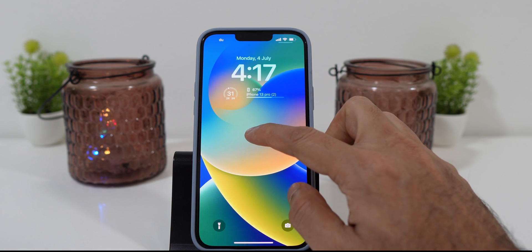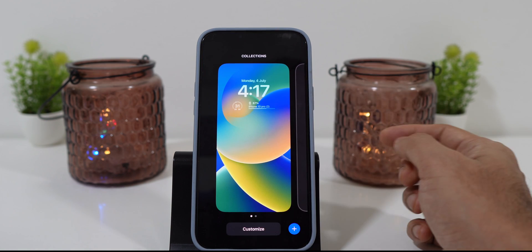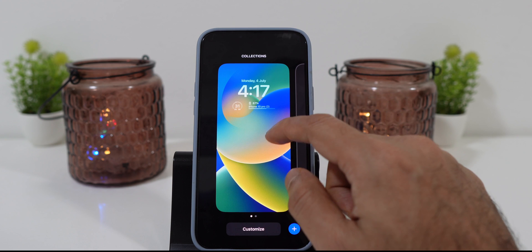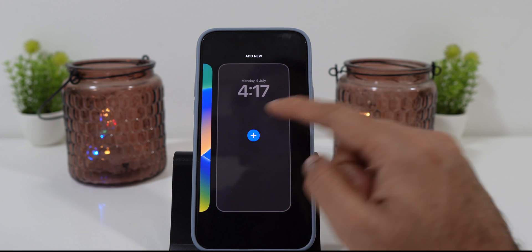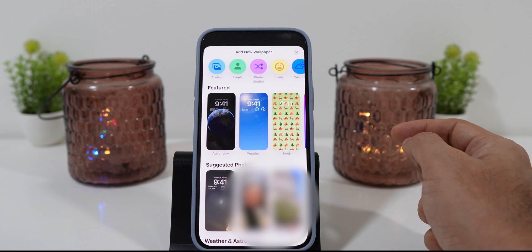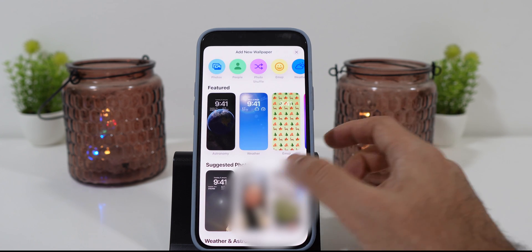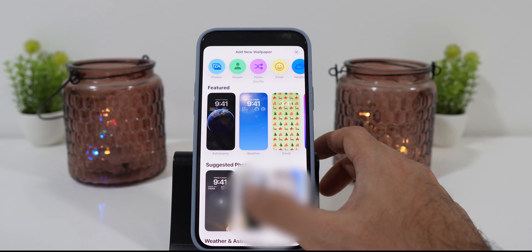When you press and hold your lock screen, it gives you customization options. When you scroll right, you can add a different lock screen by clicking on the plus icon.